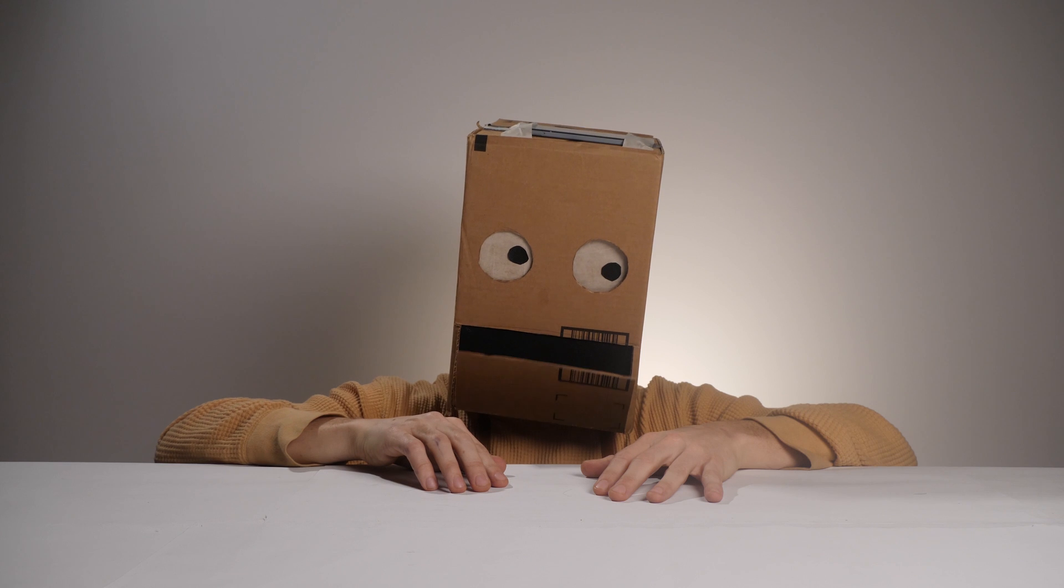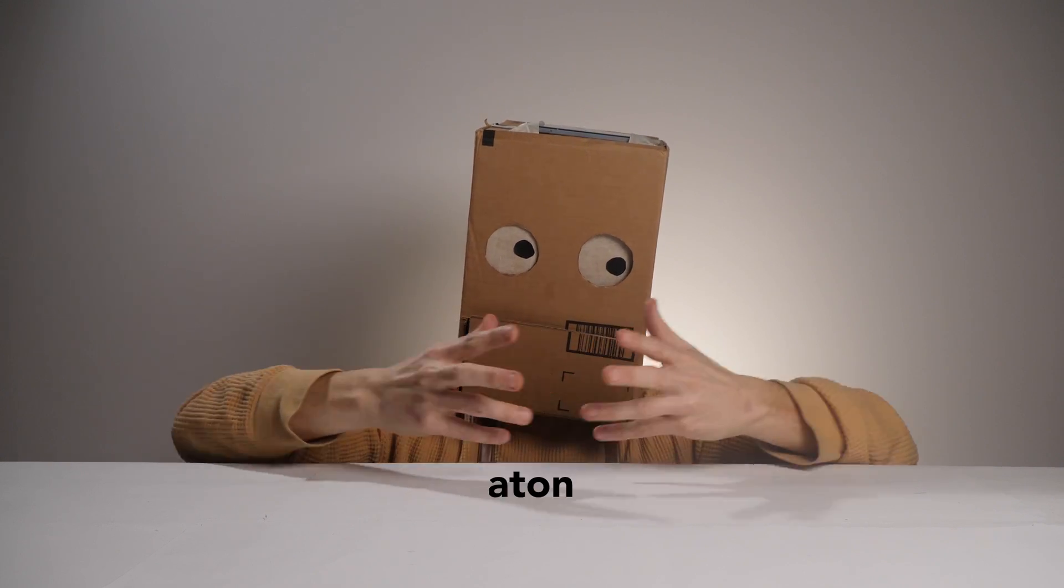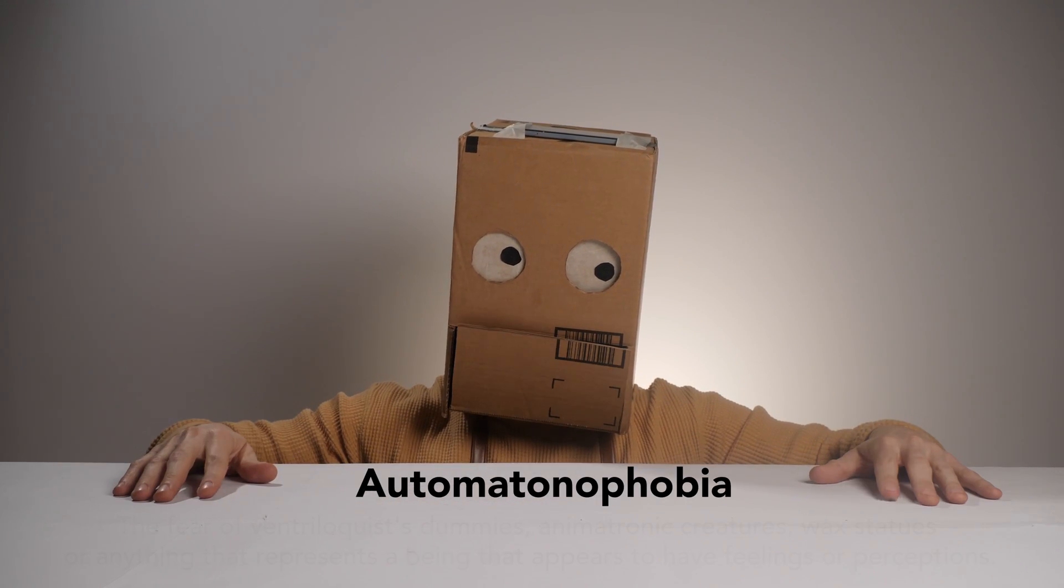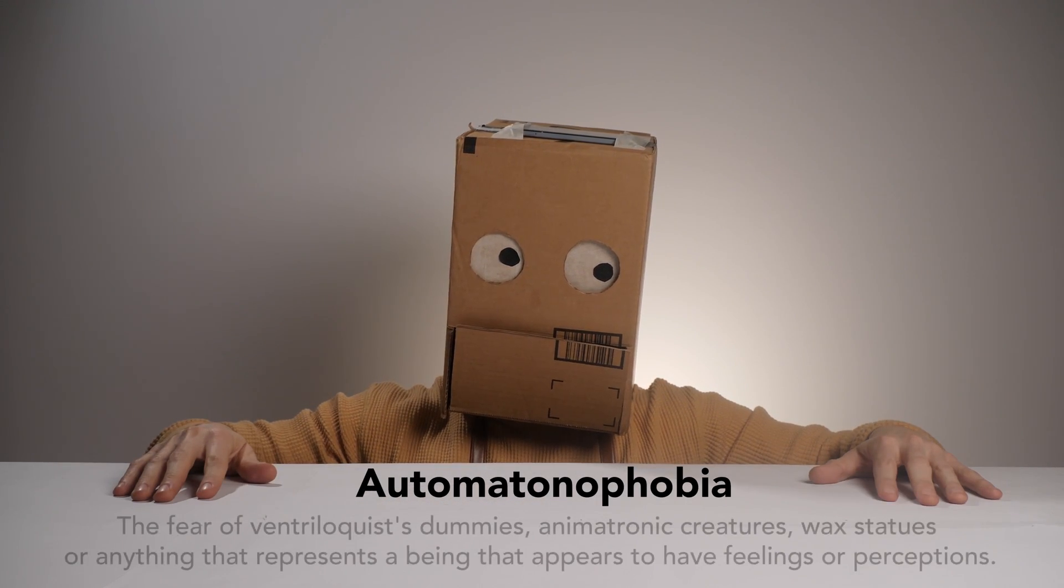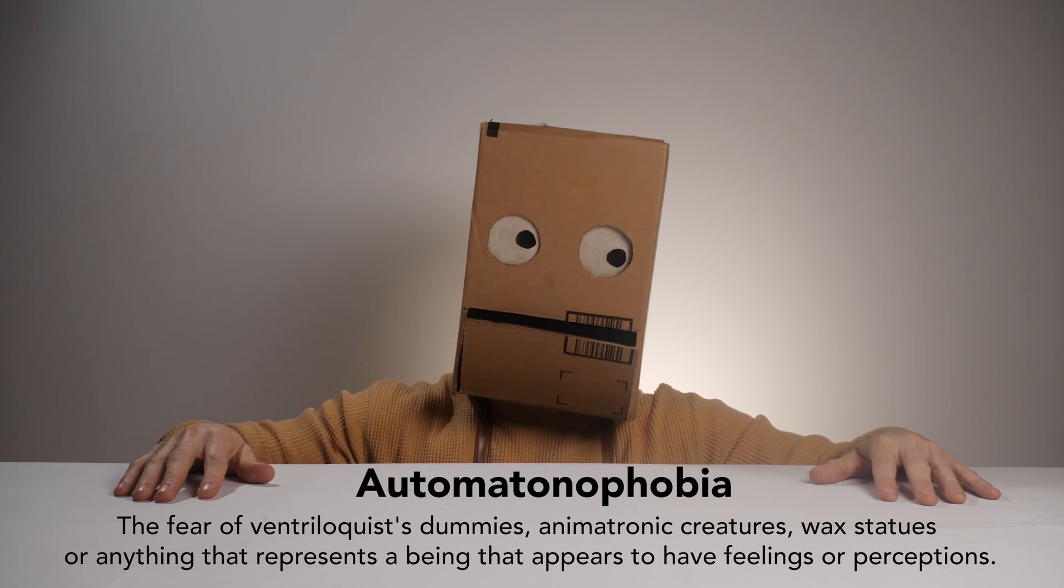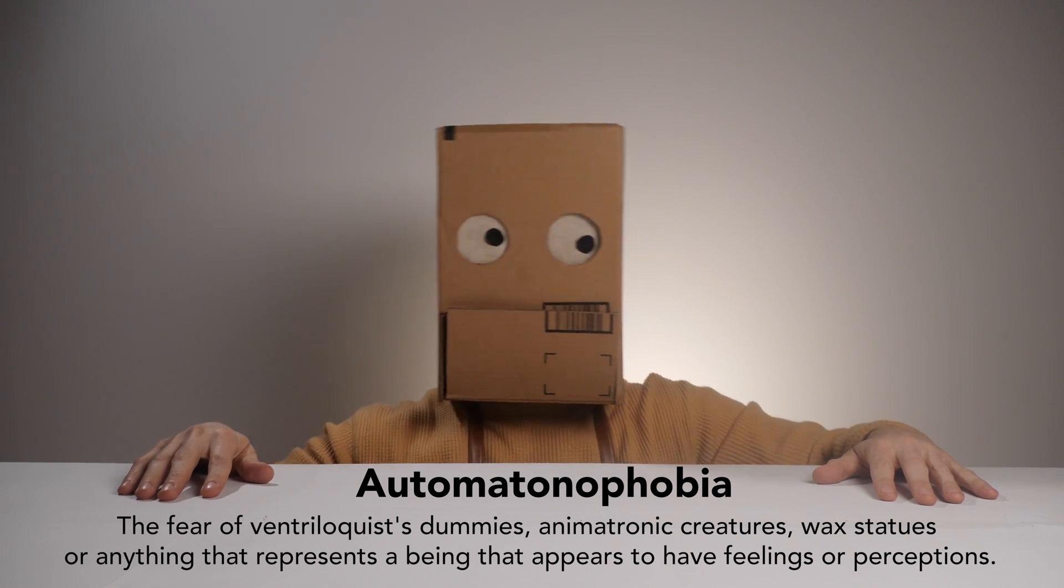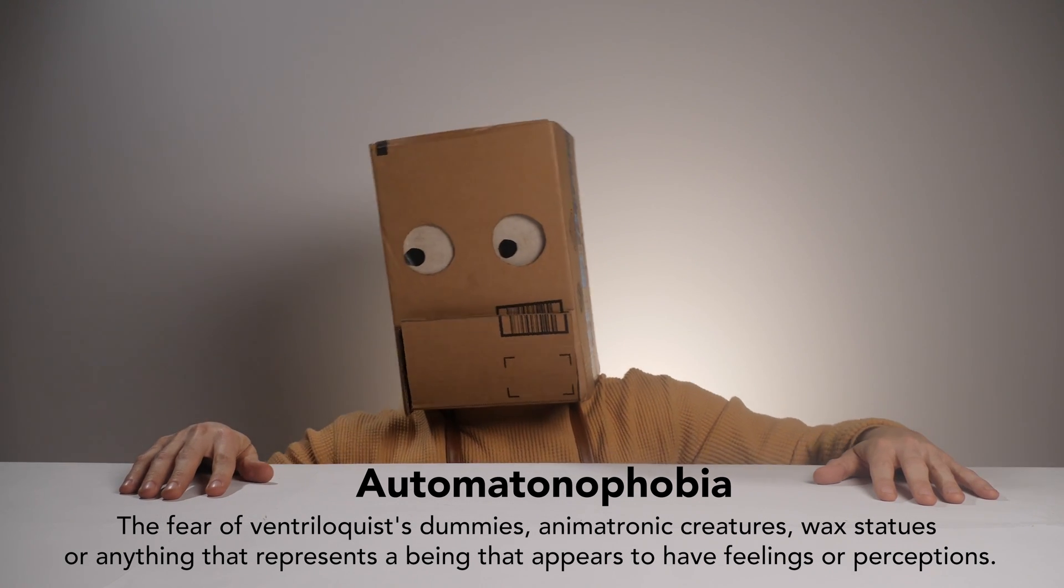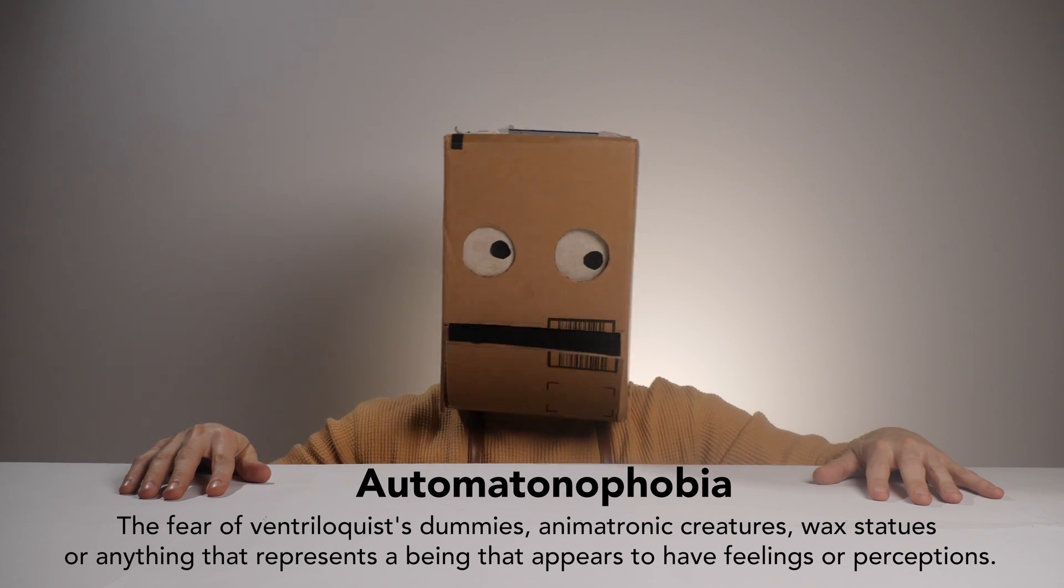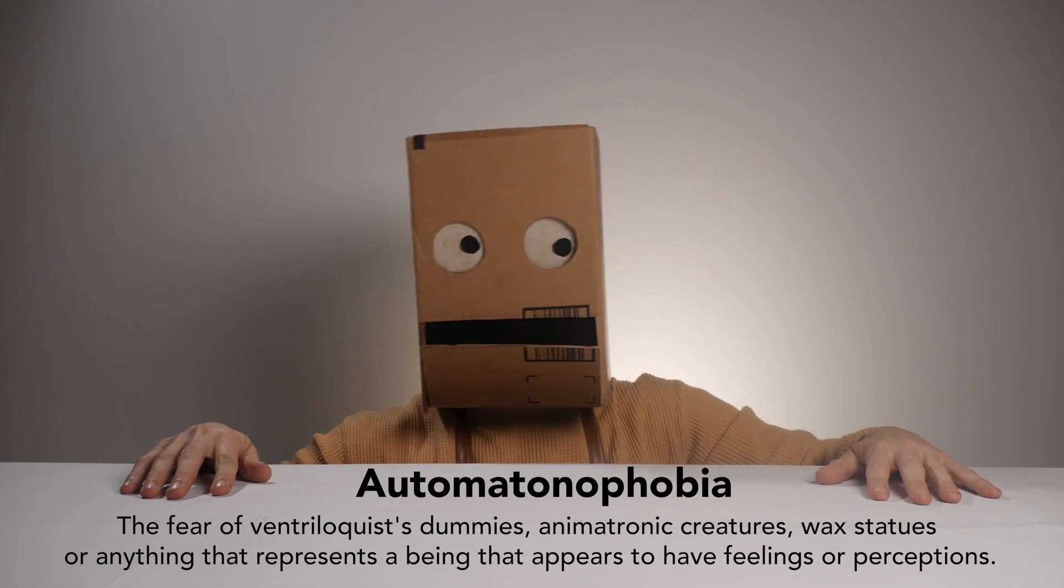Now seems like a good time to introduce a new term. Automatonophobia is the fear of ventriloquist dummies, animatronic creatures, wax statues, or anything that represents a being that appears to have feeling or perception. It just seemed relevant.